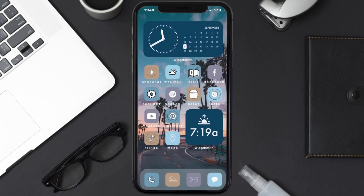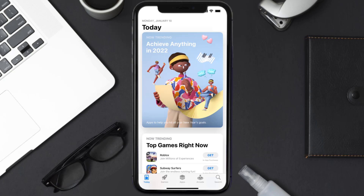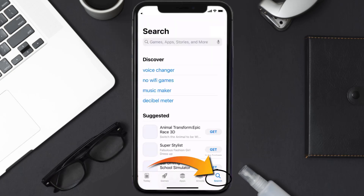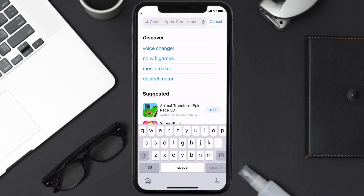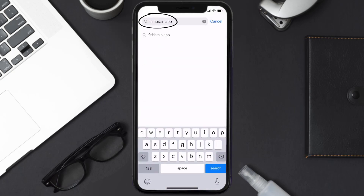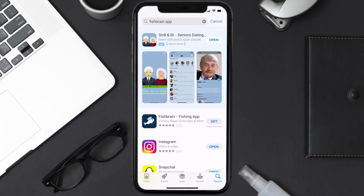Once uninstalled, open up the App Store and search for the Fishbrain app in the search bar, then click the Get button to install it back on your device. Hopefully this will fix the issue.